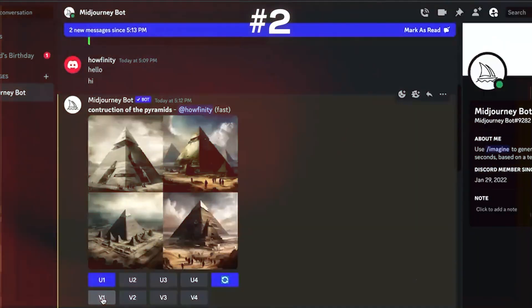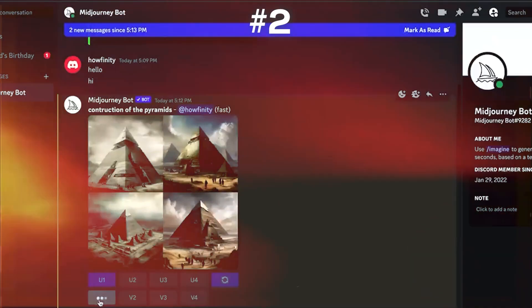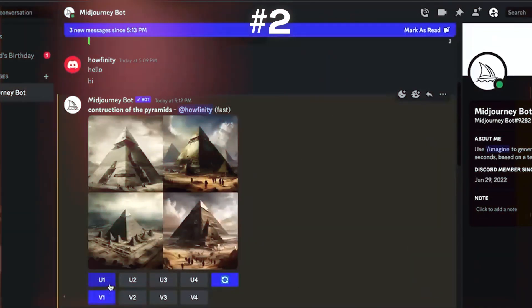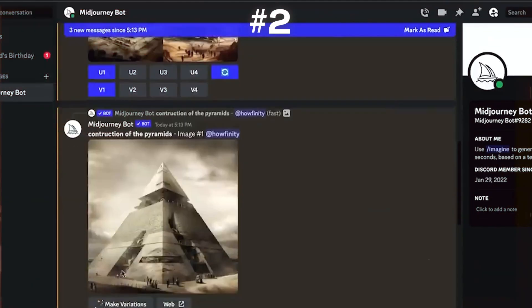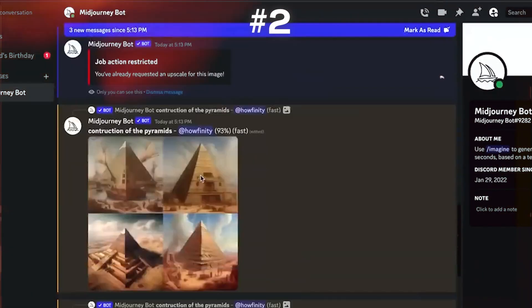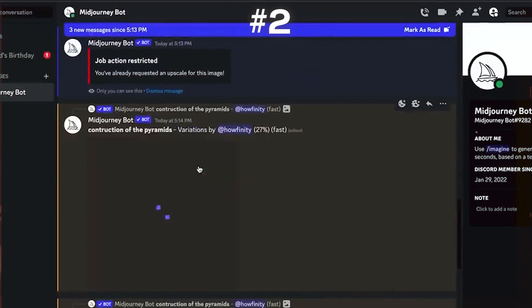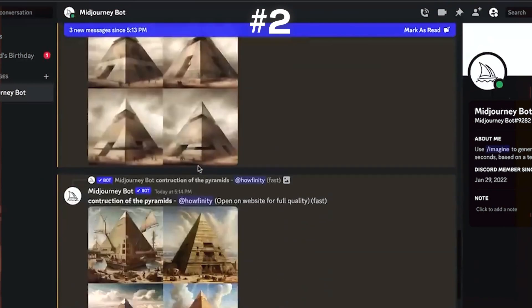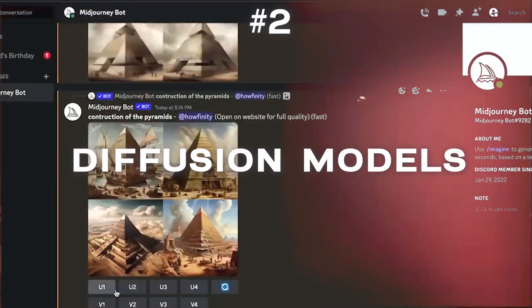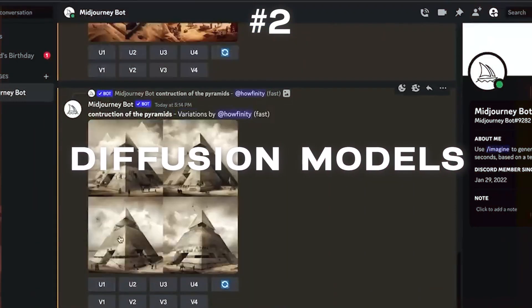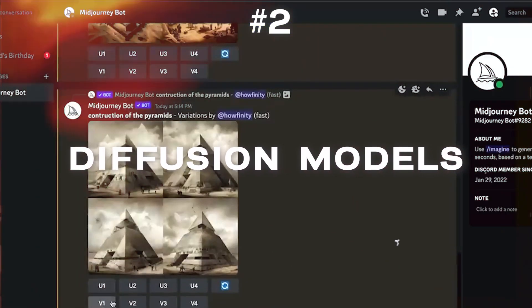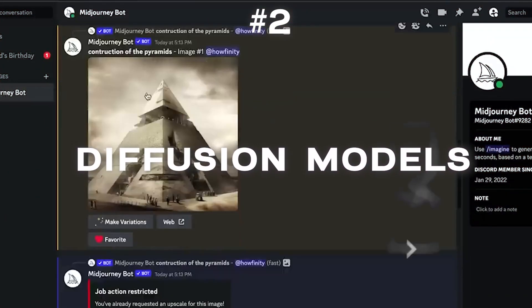The second one is Mid Journey, one of the hottest AI image generation tools which has already generated some award-winning images. Mid Journey uses a technique called diffusion models to create art that is both realistic and creative.